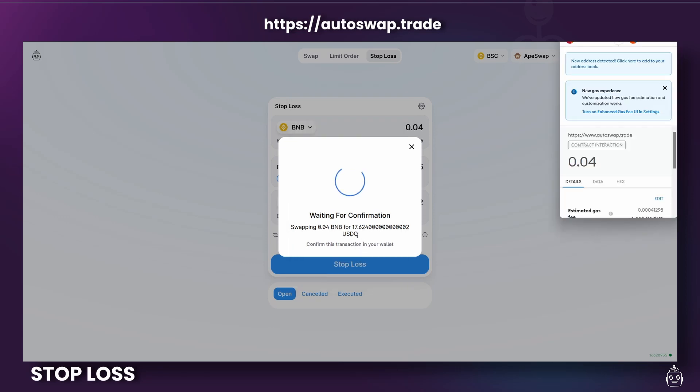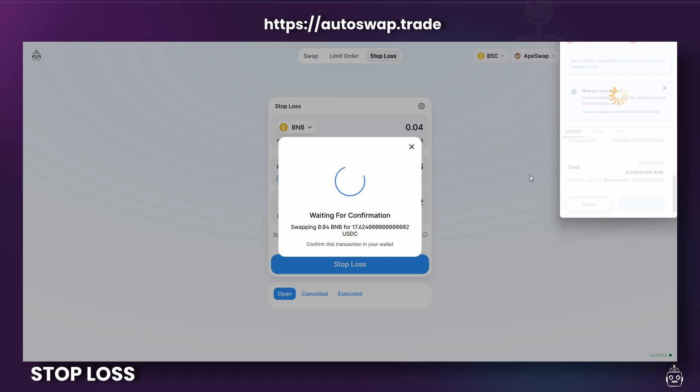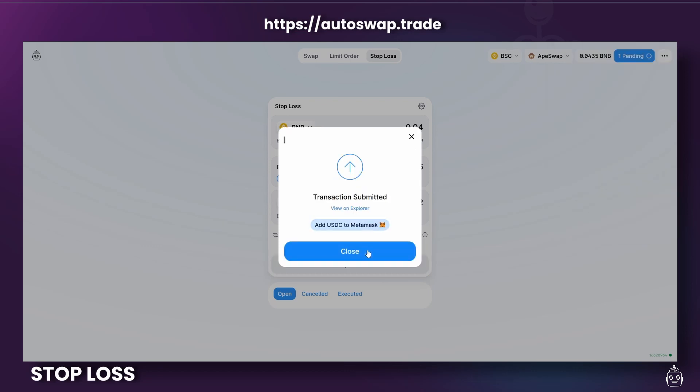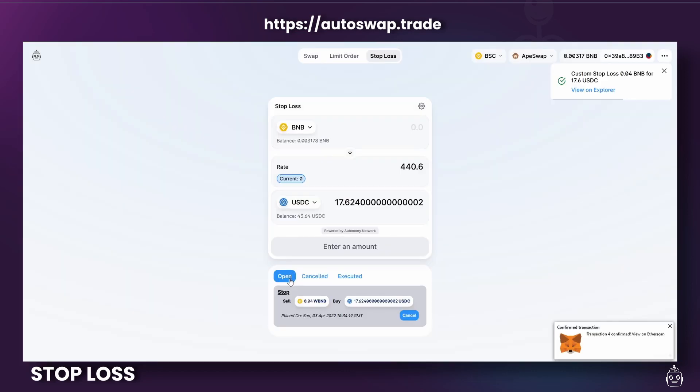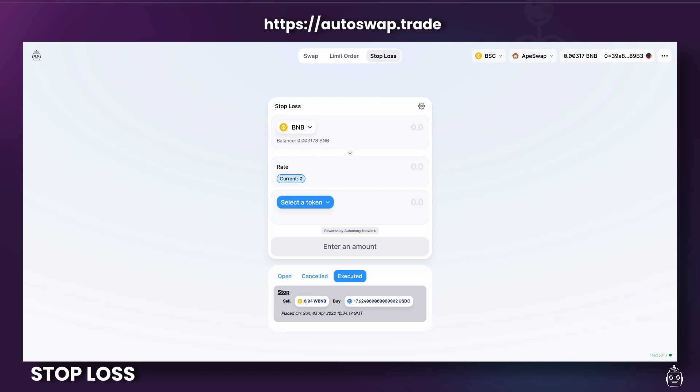Of course, the desired output should be below the current market output for Stop Losses. And once the conditions you set are met, the order will execute again. And of course, you can see the Stop Loss status by clicking on the Open button. And once it executes, we'll find it here.